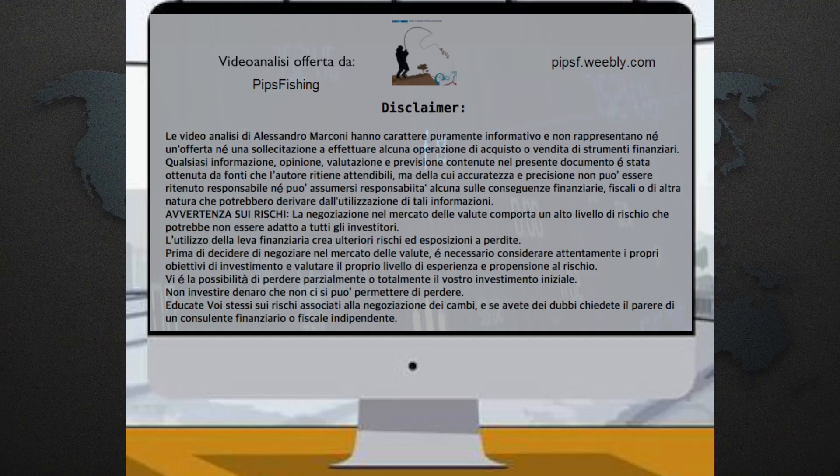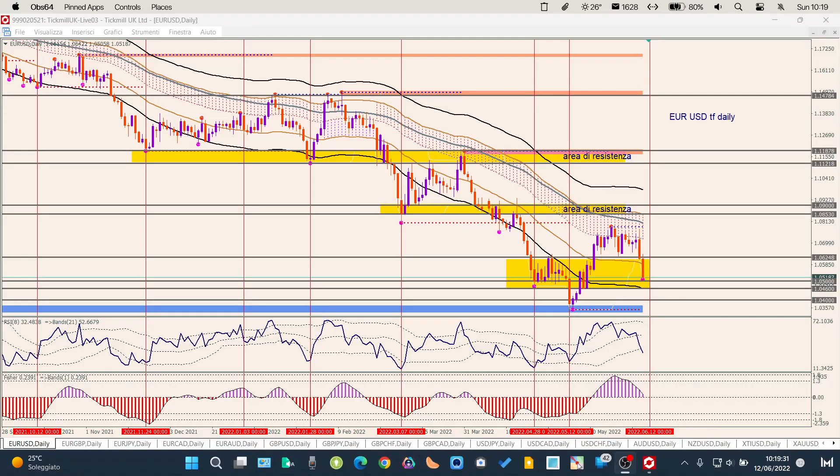The video analyses of Alessandro Marconi have a purely informative character and do not represent any offer or solicitation to purchase or sell financial resources, based on information, opinions, valuations, and forecasts contained in this document. The accuracy and precision of the content cannot be guaranteed. We go to the next desktop.